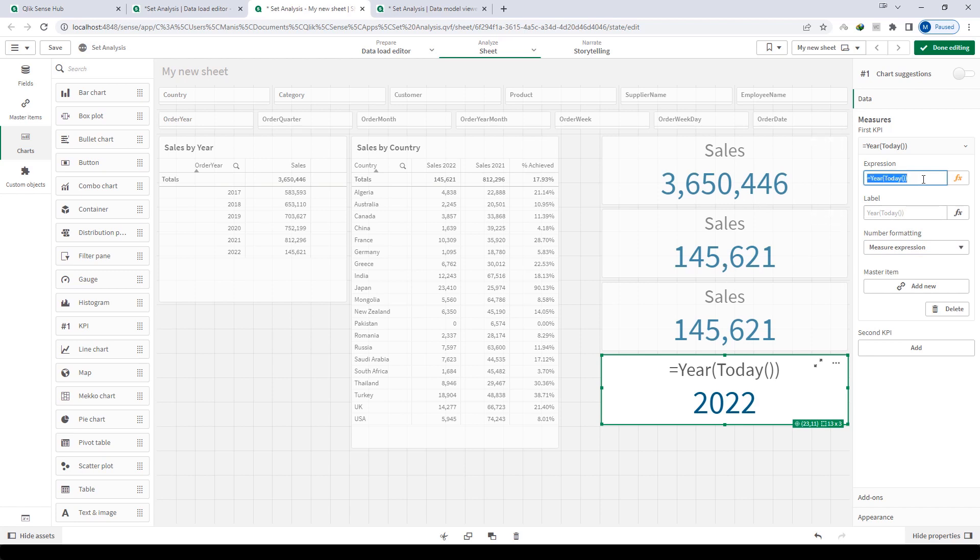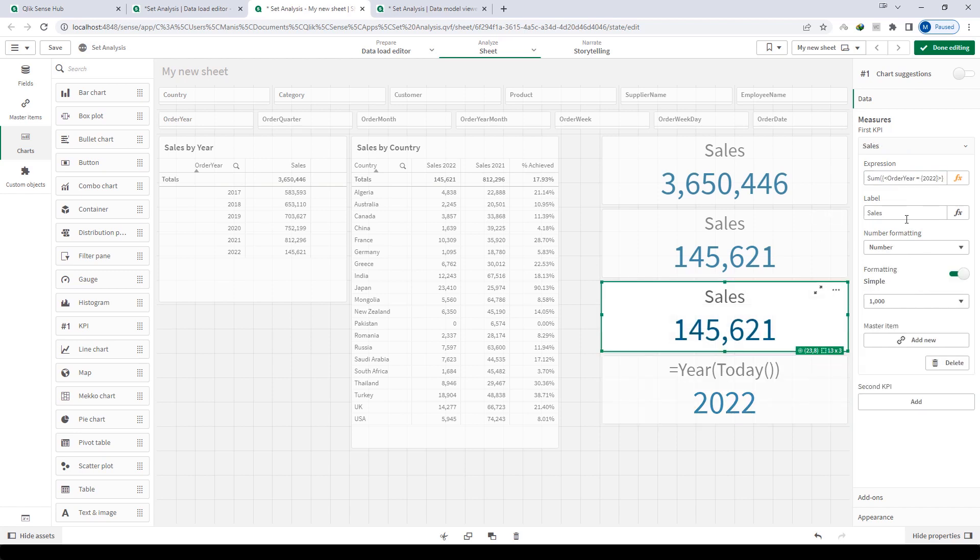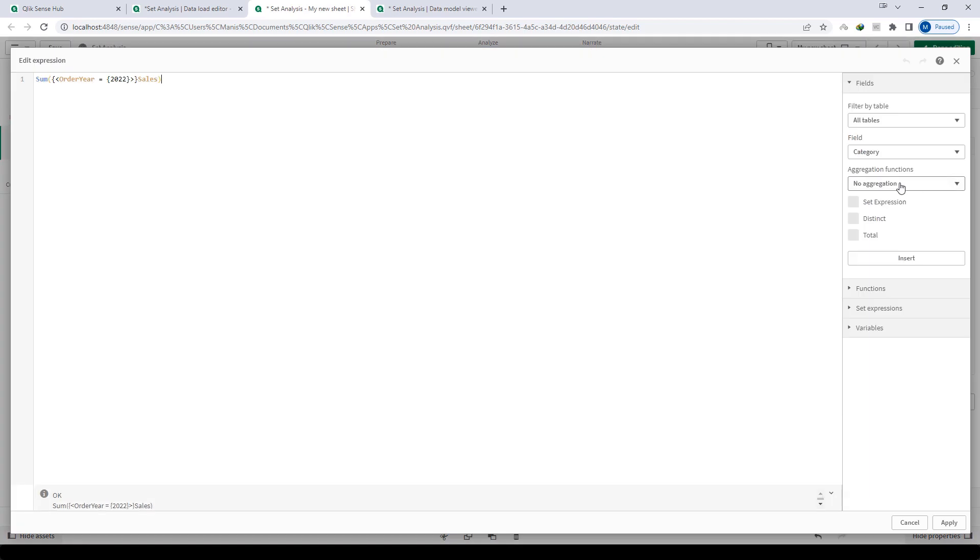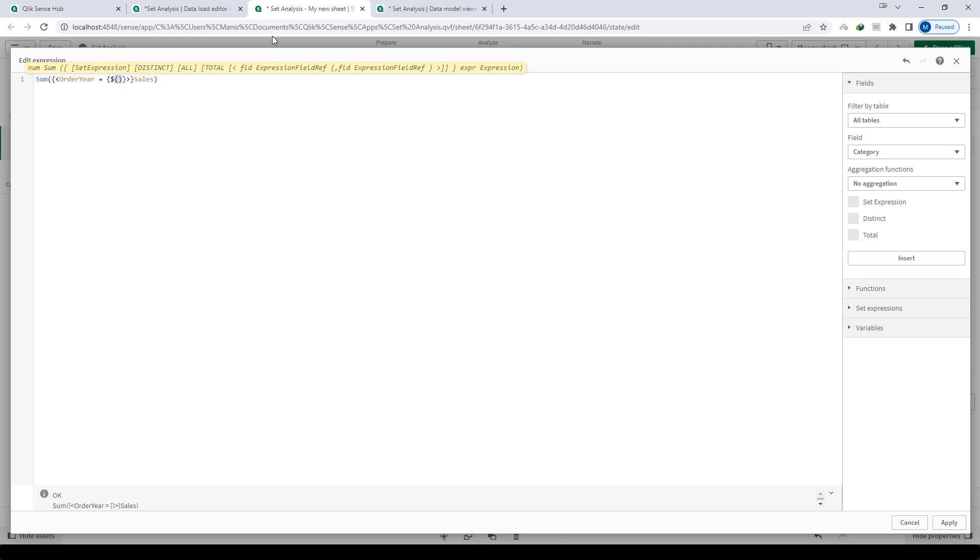Copy the whole expression, go to the set analysis, and instead of 2022 you have to use dollar sign expansion. Dollar sign and then round bracket start and end, and inside that paste this KPI expression which is year of today. Don't forget to mention this equal sign. Now what will happen here?